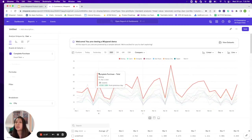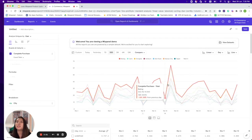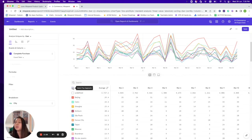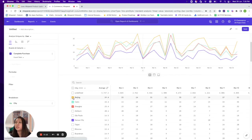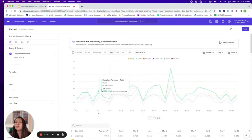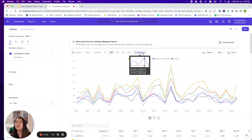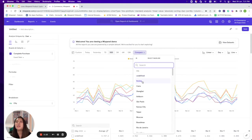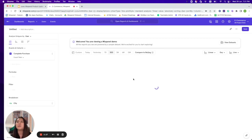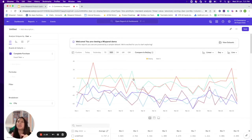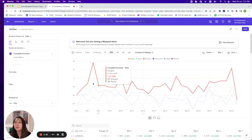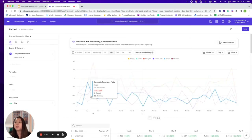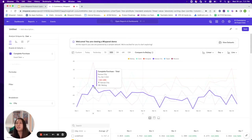Let's remove 'undefined' and we can see a variety of different cities and their data — there are over 3,000 cities here. Let's compare Kansas City, Shanghai, Cairo, Beijing, Moscow, and Taipei. If we use Beijing as our baseline, we can see how other cities are performing in comparison. For example, Kansas City is performing at negative 18% compared to Beijing.